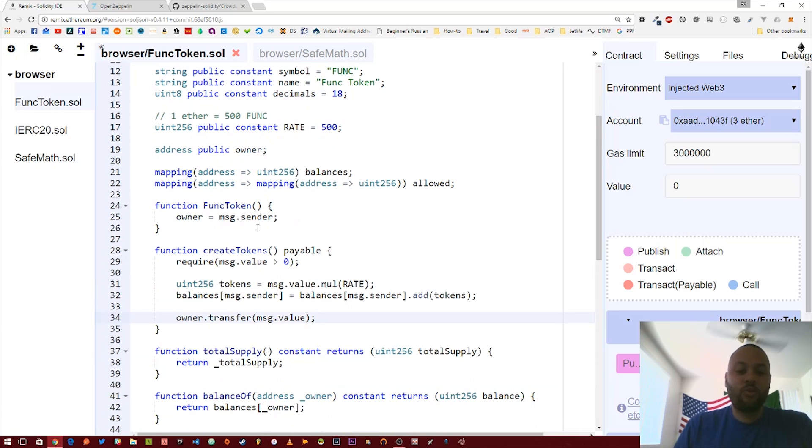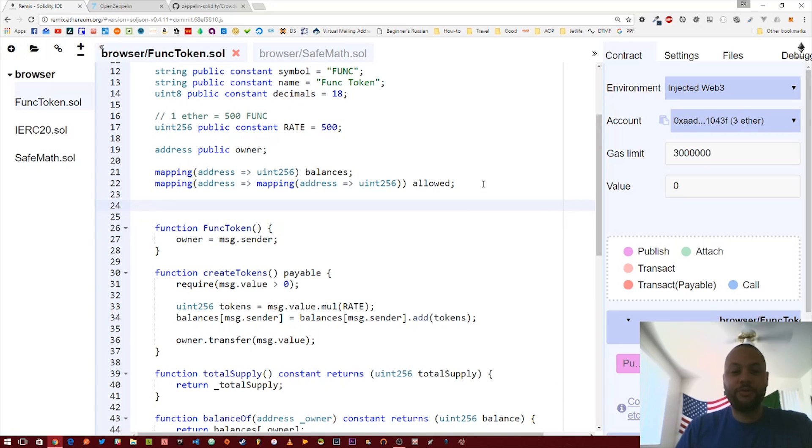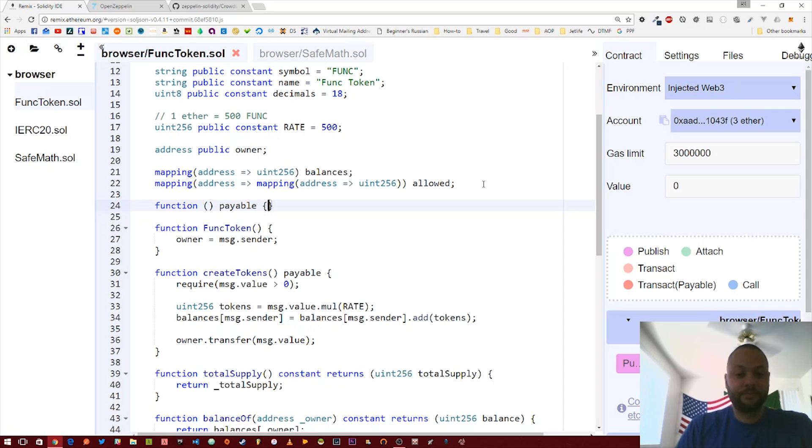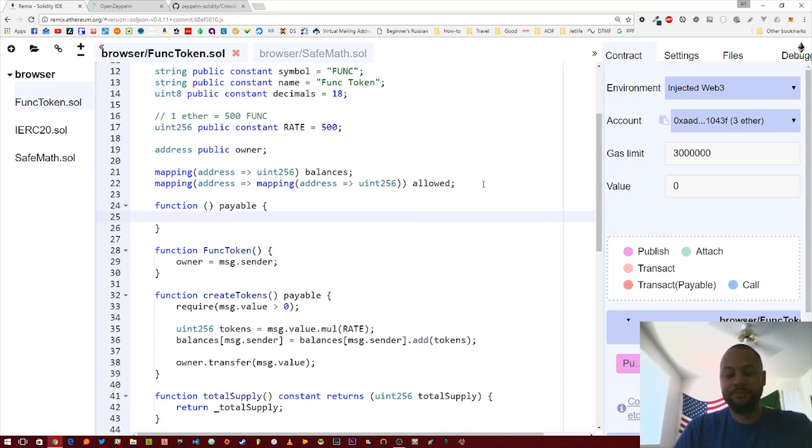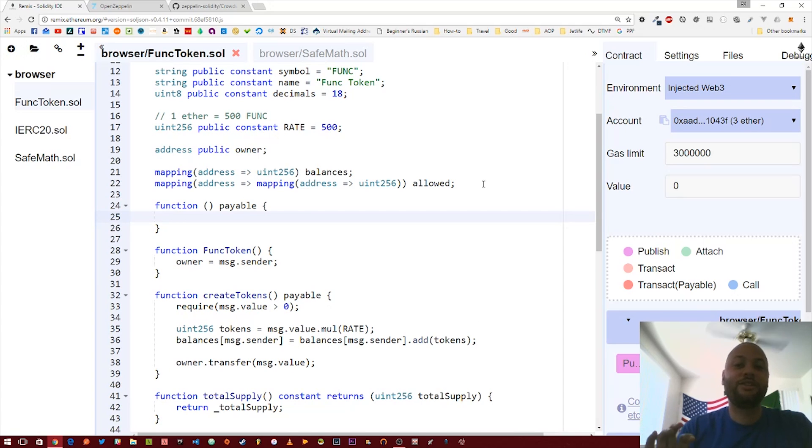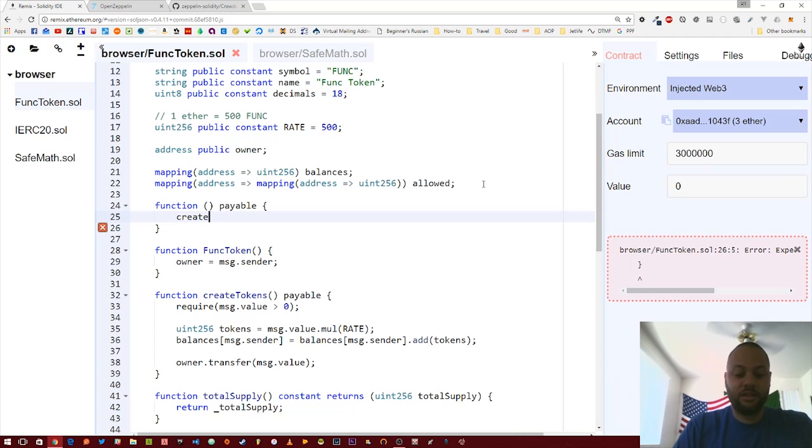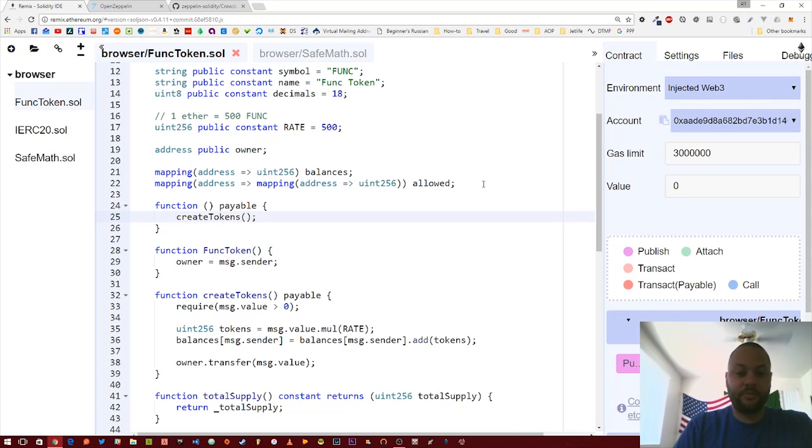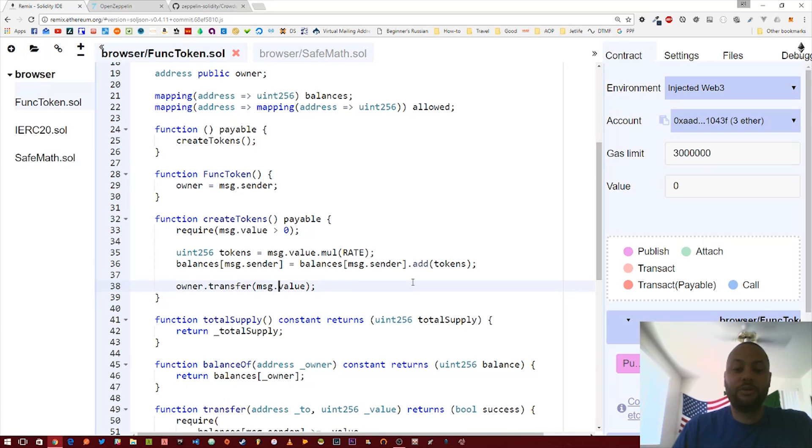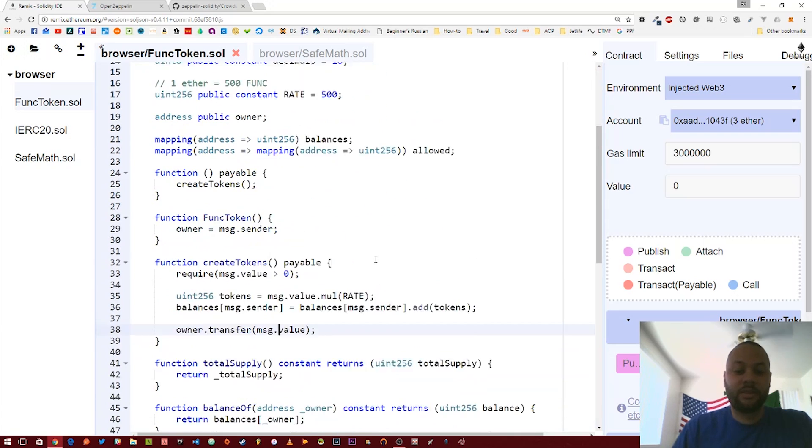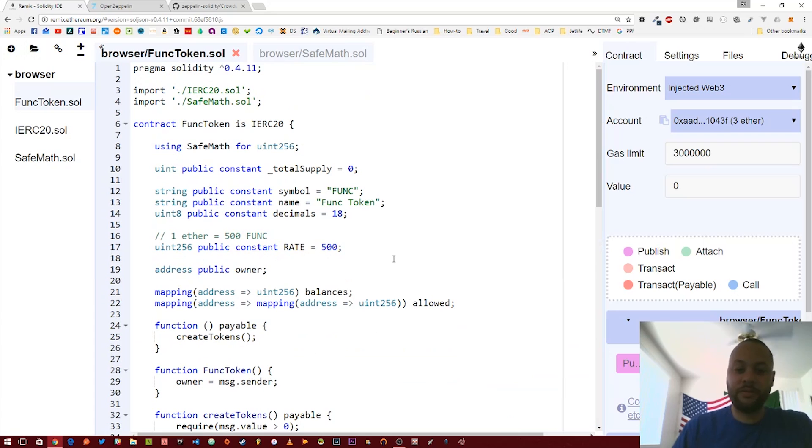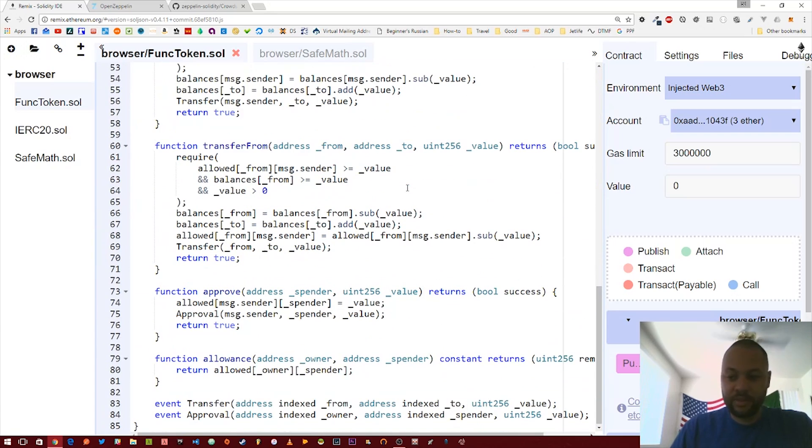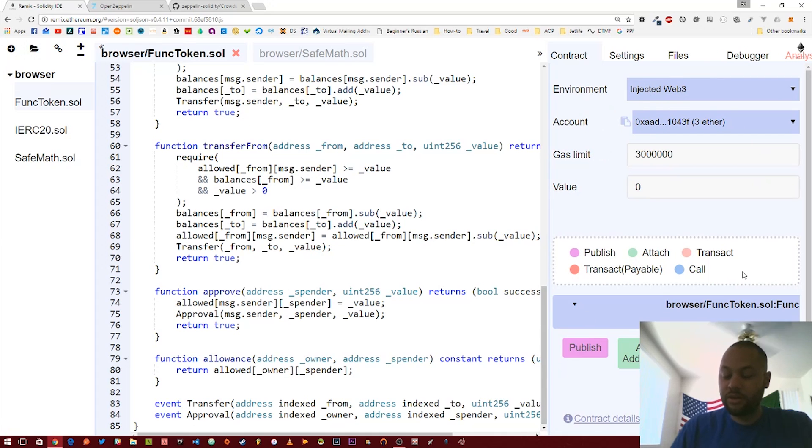We've got this createTokens payable, and then we're going to add one other convenience function. We're going to add a fallback function. A fallback function is just a function with no name that gets called whenever you don't actually pass a function name. This allows people to just send money directly to the contract address. By doing this, we're just going to call createTokens. You can actually send money directly to this address, it'll create the tokens, it'll add it to your balance, and then send the money to whoever is the owner of this contract.